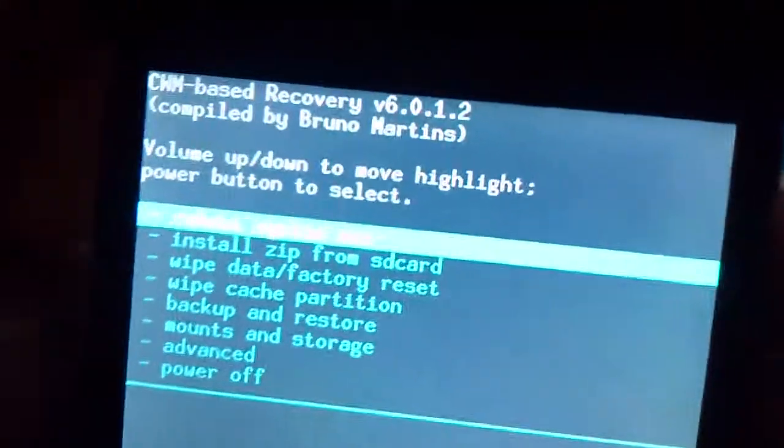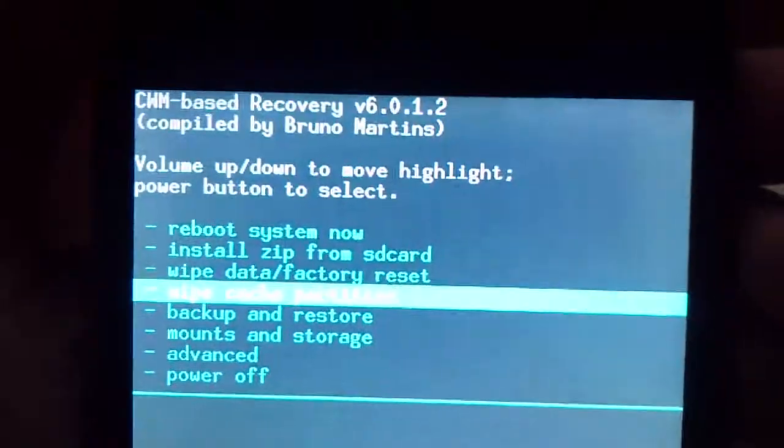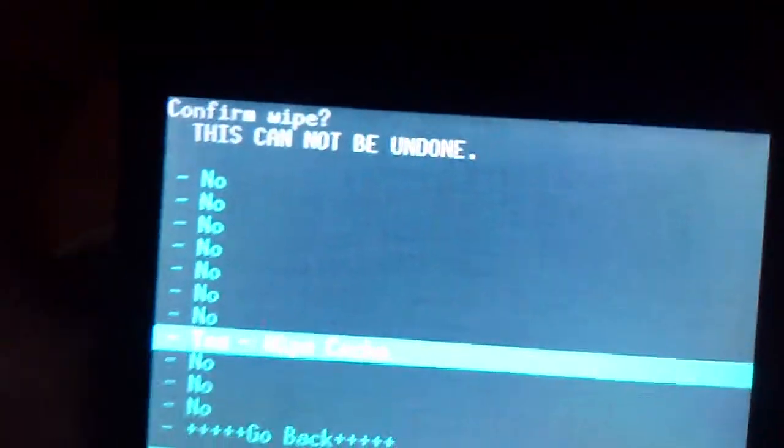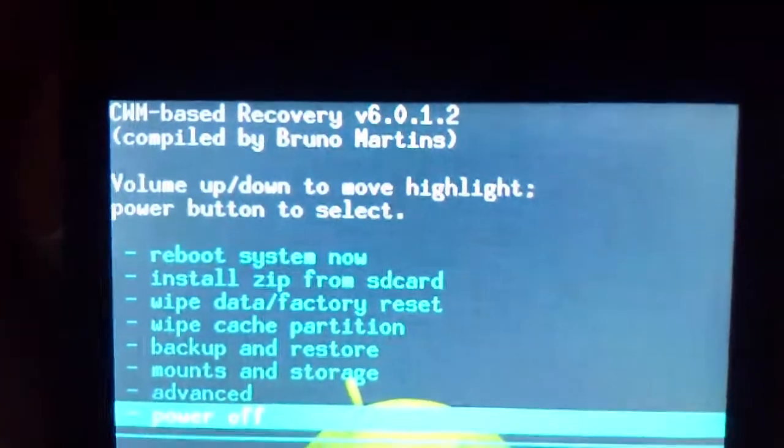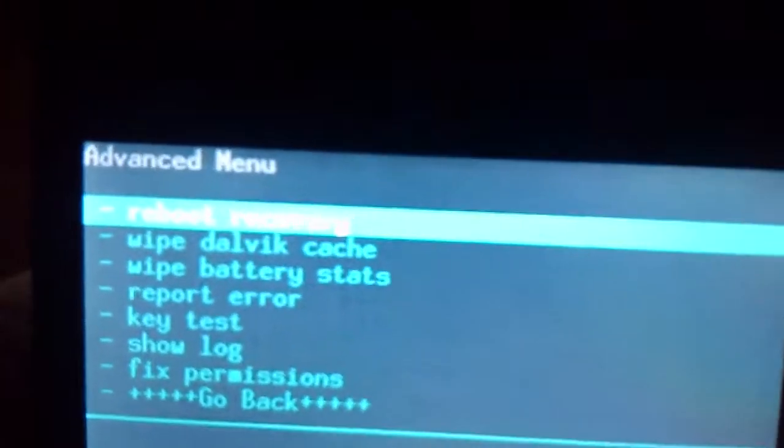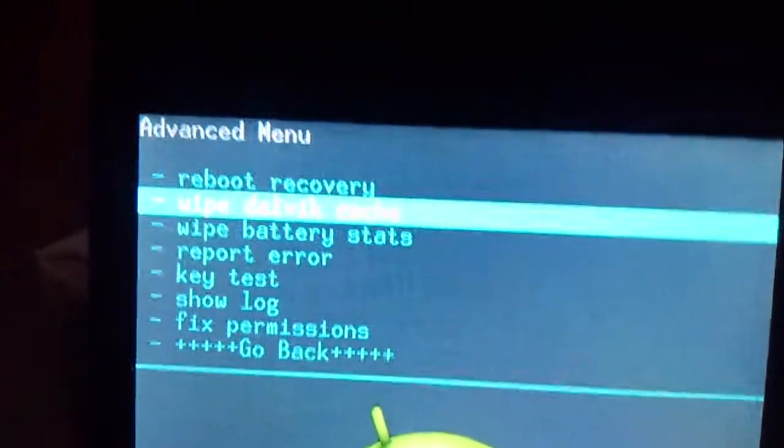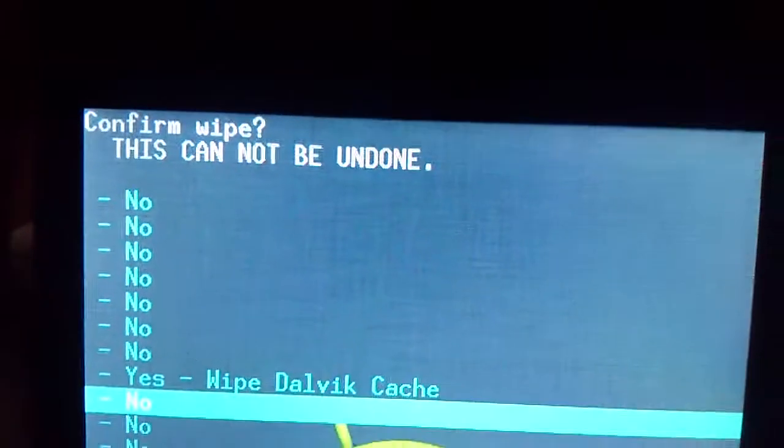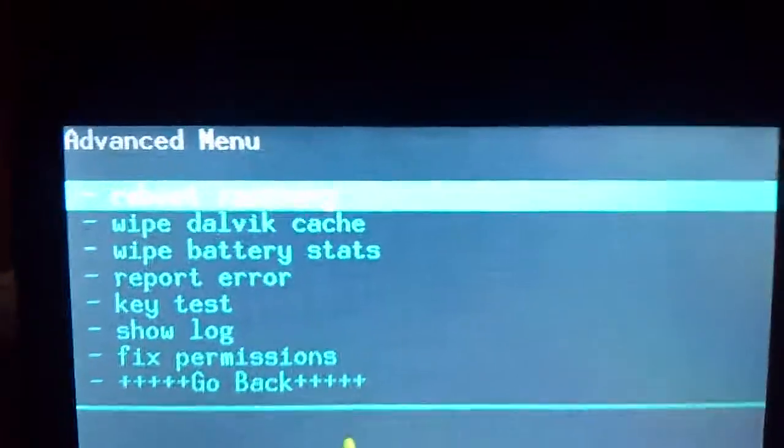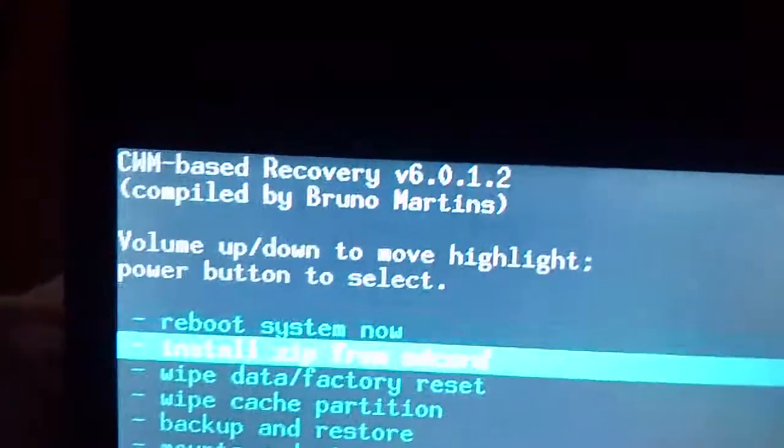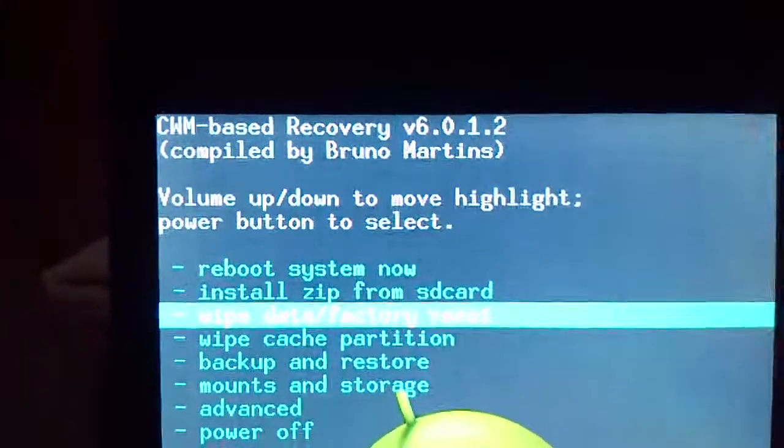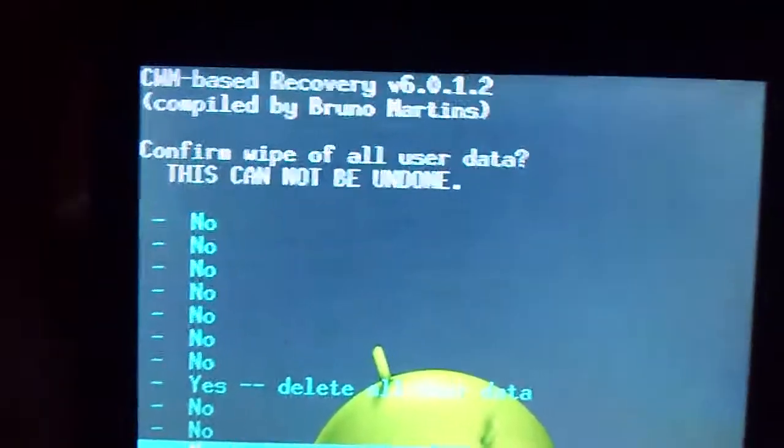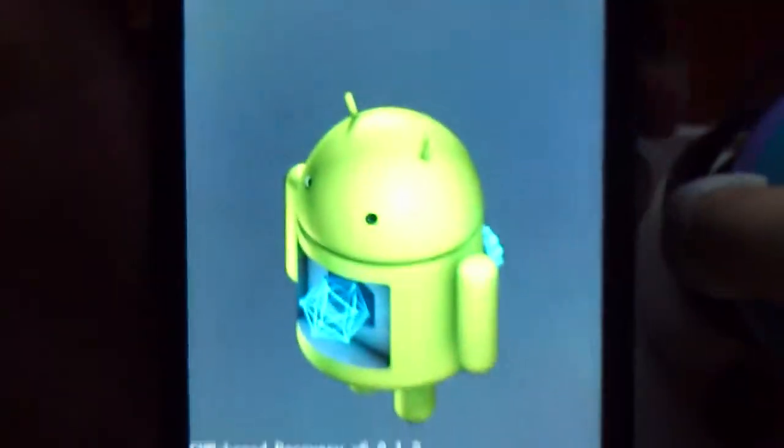What you need to do first is to clear the cache partition, then advanced, click your, or wipe the Dalvik cache and go back. Then wipe data, factory reset. Don't worry, it won't delete your apps for some reason.